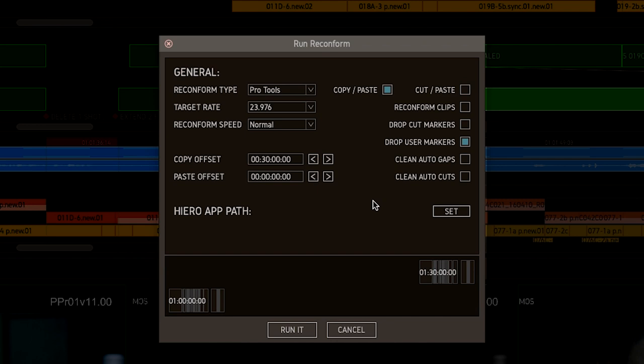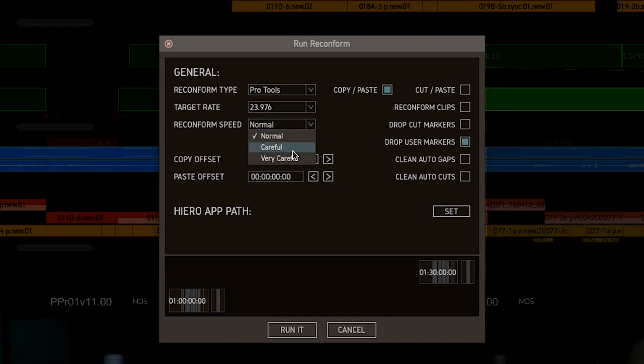If your session is performing poorly during the reconform or throwing errors, first check that you've made the performance improvements I mentioned earlier, and then if all else fails, slow down the reconform speed.